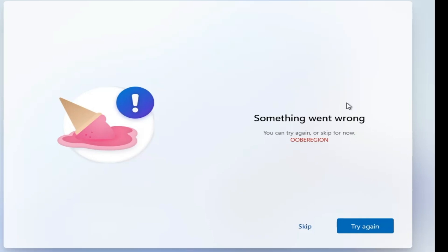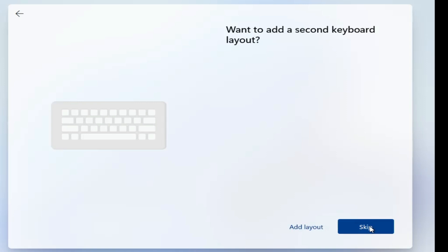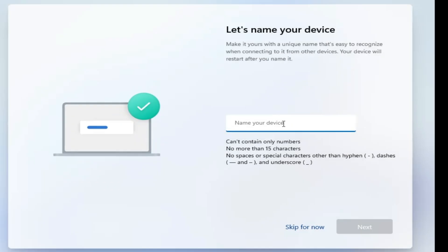While configuring Windows 11, you might see a screen that says 'Something went wrong.' Don't panic — this happened because we selected the English World location. Just click Skip, choose your keyboard layout, skip the second layout if you don't need it, and name your device. I'll name mine 'Crown', then click Next.